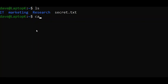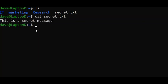So now let's type cat secret.txt. And when you type that, it says this is a secret message.